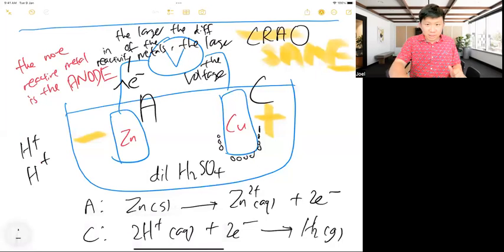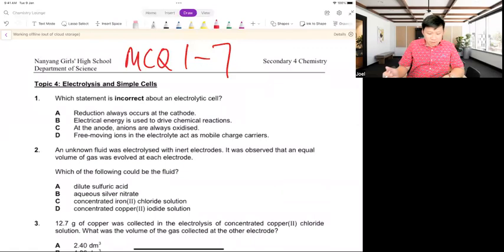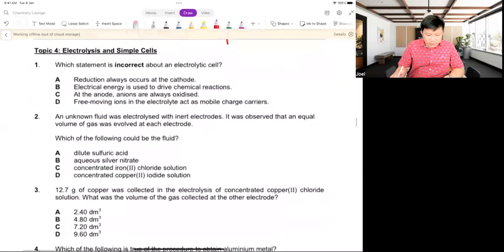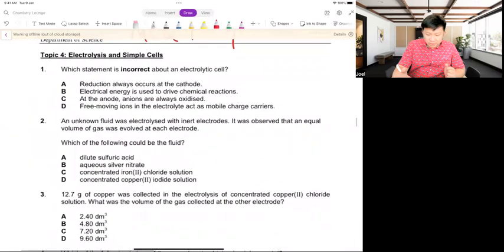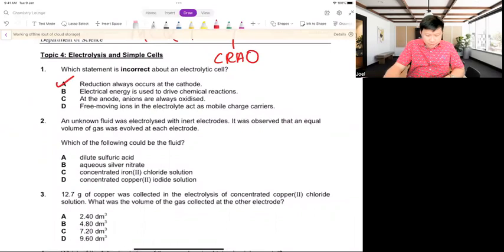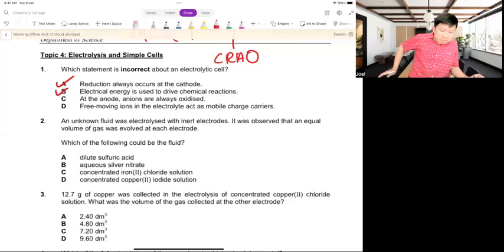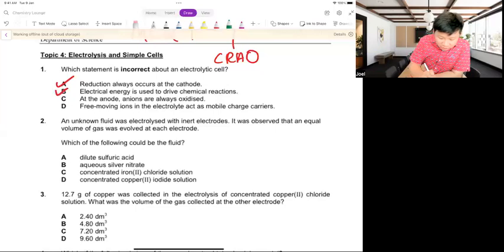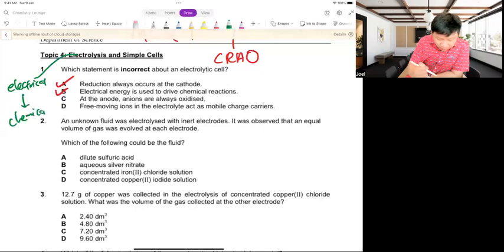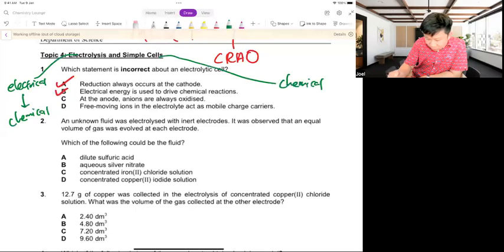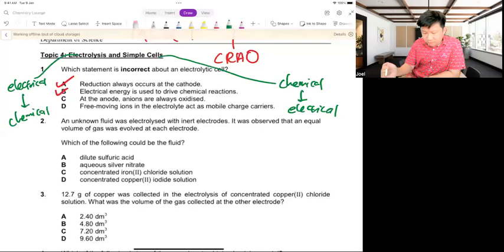MCQ: which statement is incorrect about an electrolytic cell? CRAO — reduction always occurs at the cathode: correct. Electrical energy is used to drive a chemical reaction: correct — for electrolysis, it's electrical energy converted to chemical. For a simple cell, it's the reverse: chemical to electrical. The incorrect statement is C — anions are always oxidized at the anode — because if the anode is reactive, anions will not be oxidized.